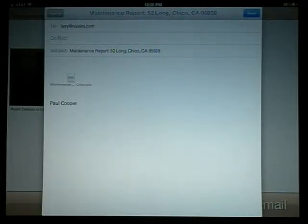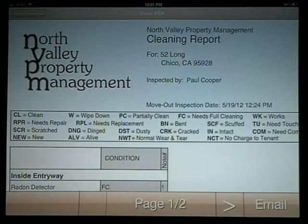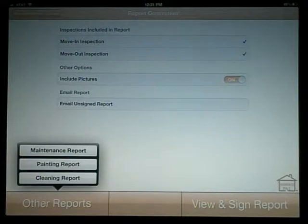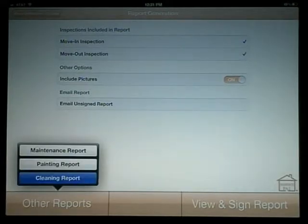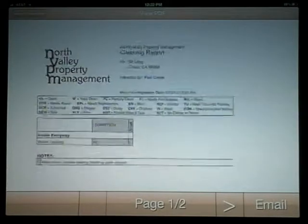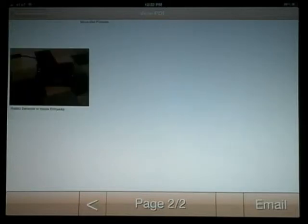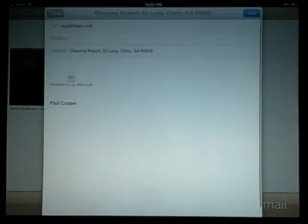All notes and pictures associated with that item will be included with each report as well. Select Report Generation in the upper left corner to return to the other reports. This feature allows you to easily send out reports to all of your turnover staff or subcontractors to give specific duties.